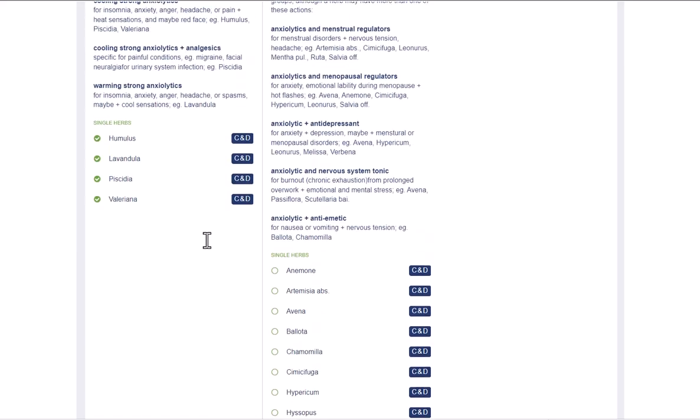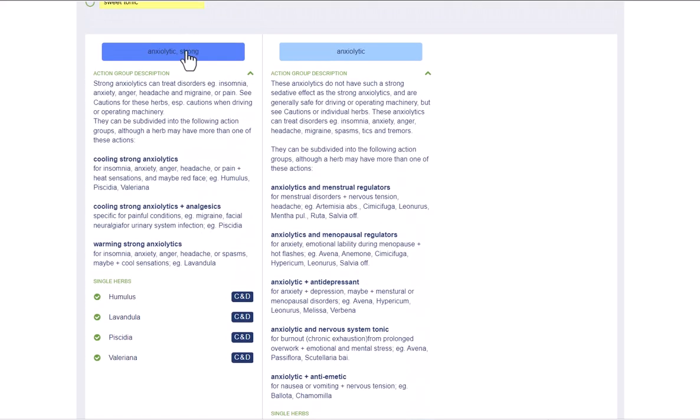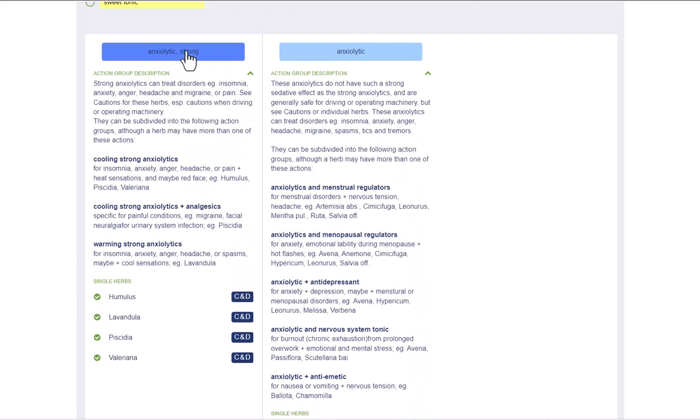If you click on the name of an action group in this table, a pop-up appears with a table in which the herbs of this action group are listed for comparison in alphabetical order.